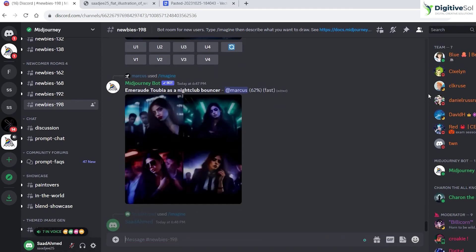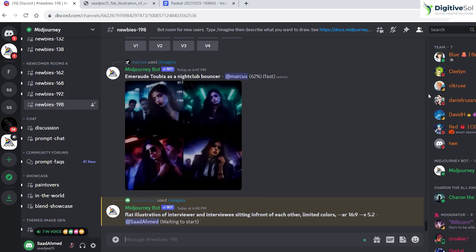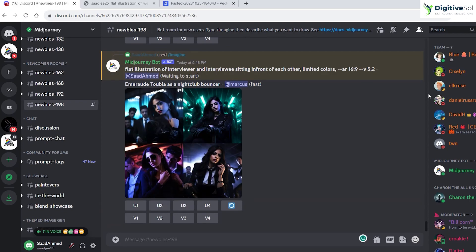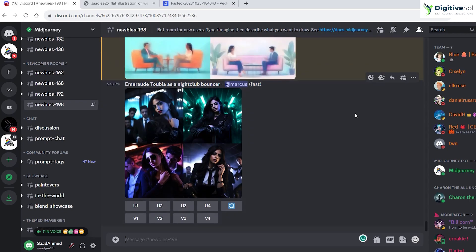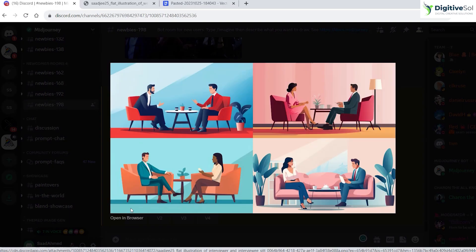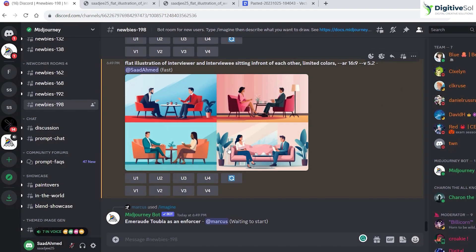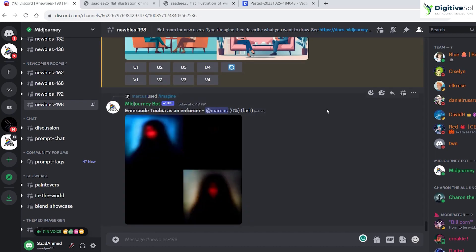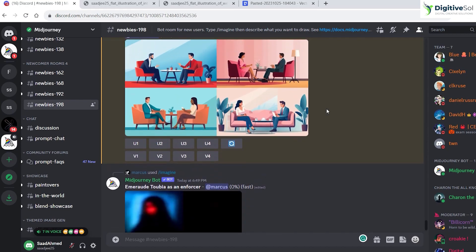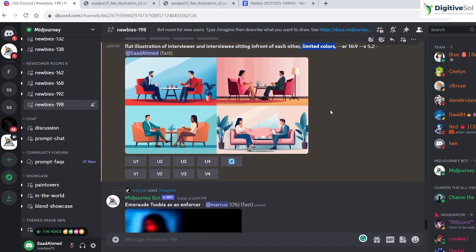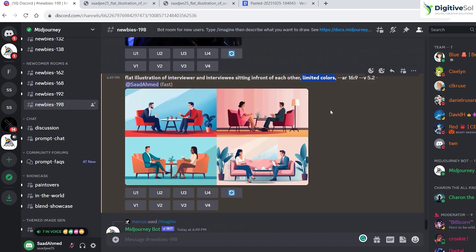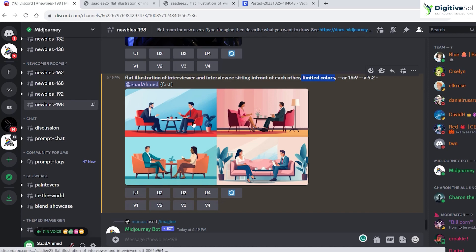We can see that it has created wonderful illustrations that can be used for the infographics. The purpose of using limited colors in this scenario is that we are going to use the image trace option of Adobe Illustrator, and it works fine with limited colors or fewer colors. We will see the second method as well.